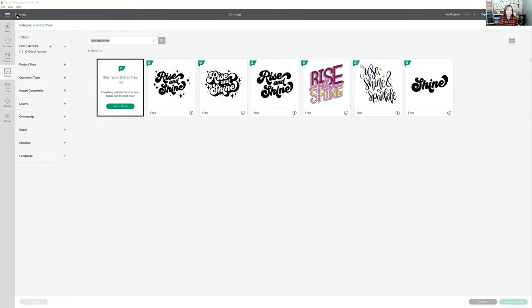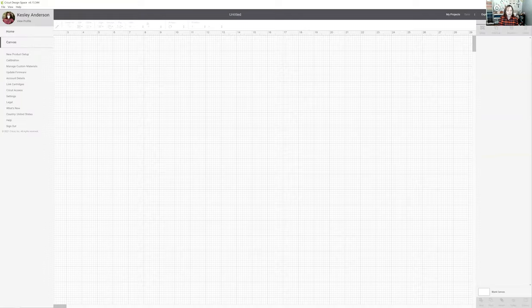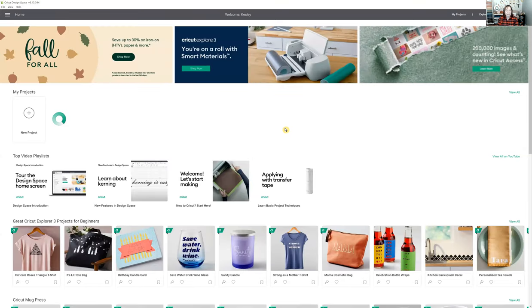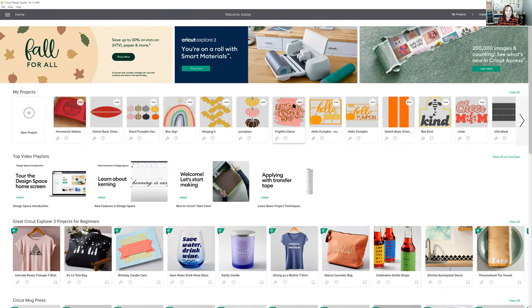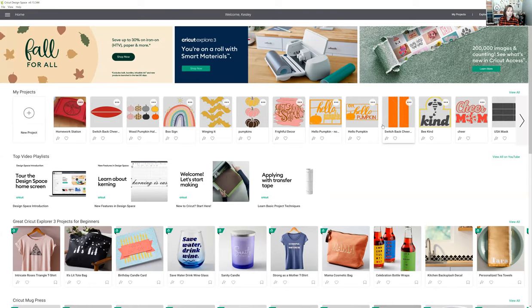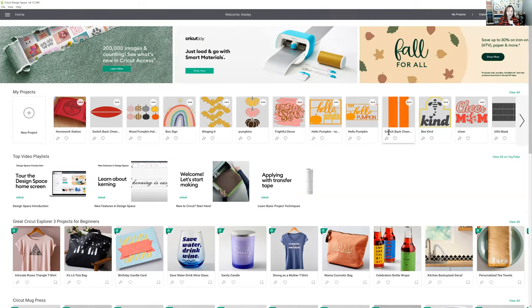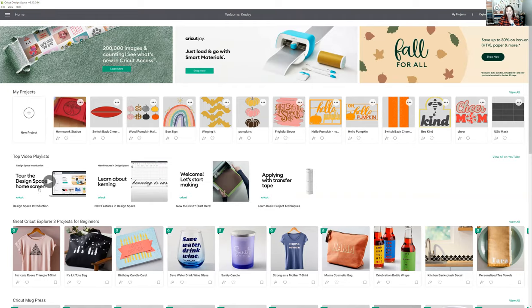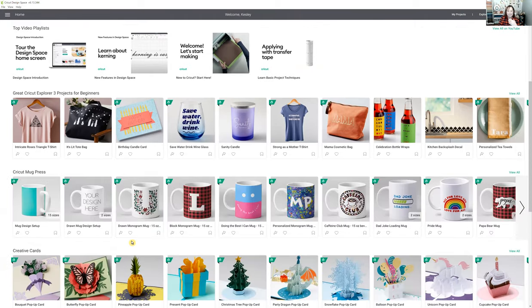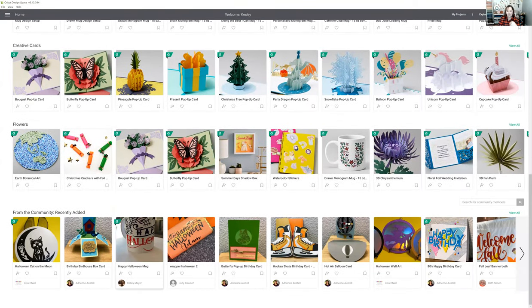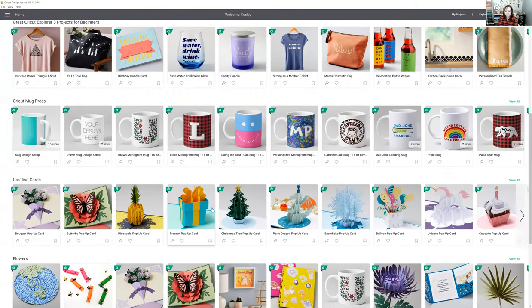I'm going to go into the home here. If you're on a desktop or laptop, your home screen pops up. If you are on a tablet device, you automatically go into the canvas. Here's that carousel I was talking about that switches around and rotates, and your saved projects are here. If you want to look at some playlist and all the projects — as you go down, seasonal, all kinds of fun stuff.